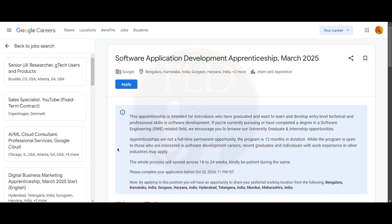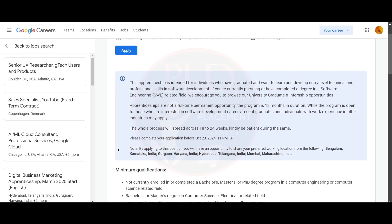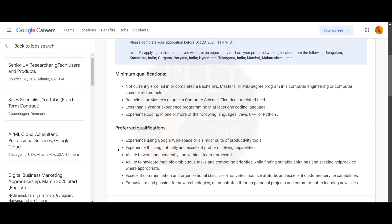Now let's see the minimum qualifications required for this role.